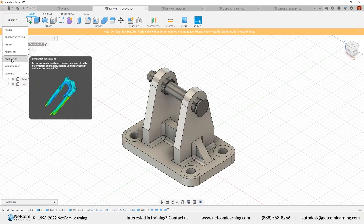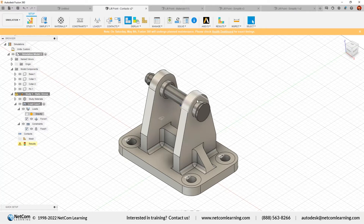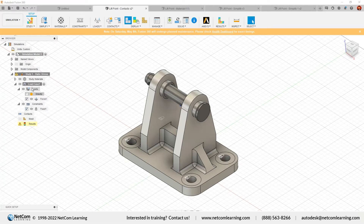If there are studies already defined, they will show here; otherwise you can create a new study. You can see in the project browser: this is the simulation assembly with components — base one, collar, collar two, and pin. In the study, there are steps we need to complete. If you want to check the result and you see an error mark, that means there is a problem with the study. You need to solve it again.